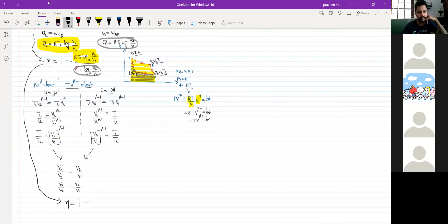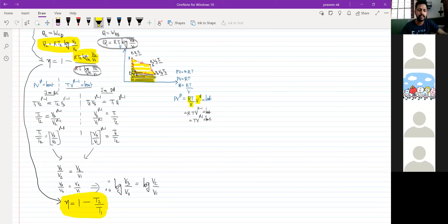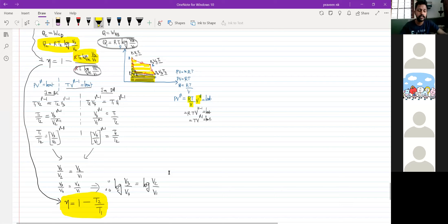So, what would I write? Eta is equal to 1 minus T2 by T1. We have obtained the equation for efficiency of a Carnot engine. Efficiency of a heat engine is equal to 1 minus T2 by T1. Is it clear? Yes, sir.